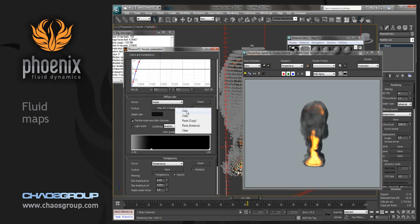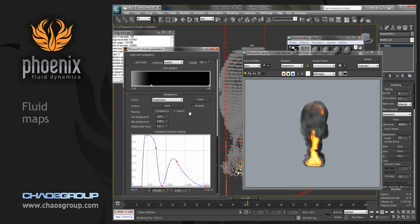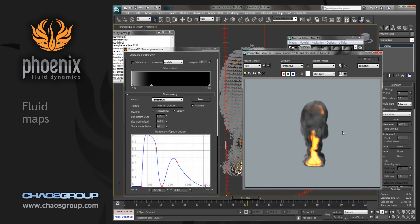We can do this in our smoke as well as in the transparency. Transparency tends to take a little bit more time to render. But if we just paste this in and choose modulate, what you'll see is,